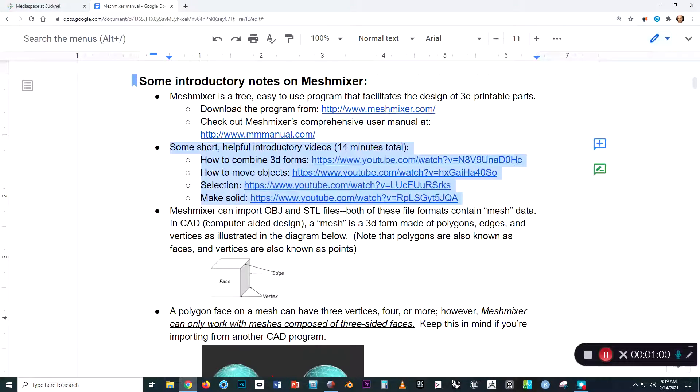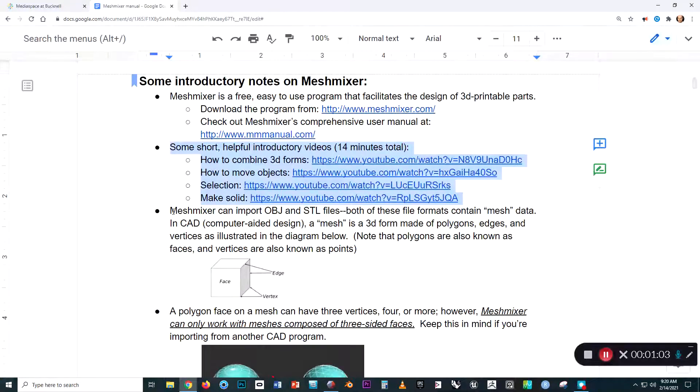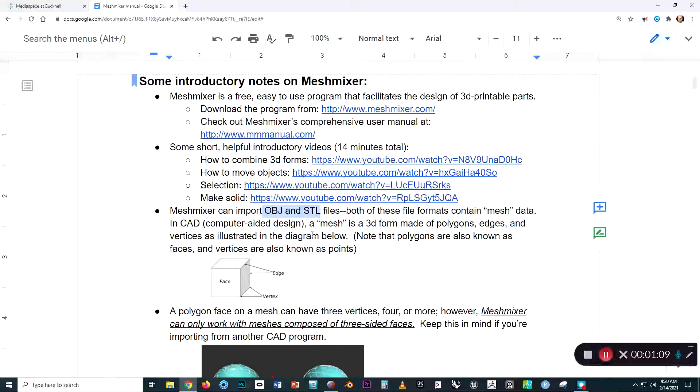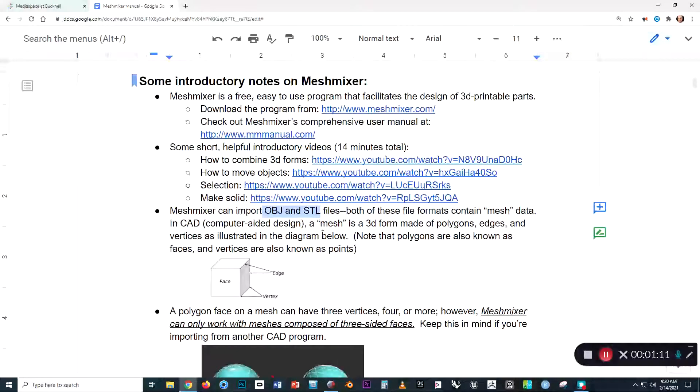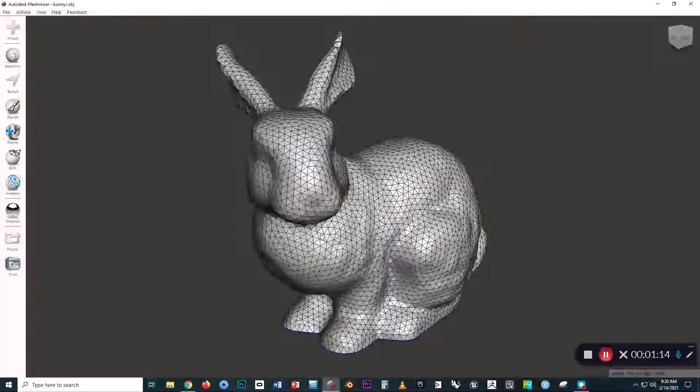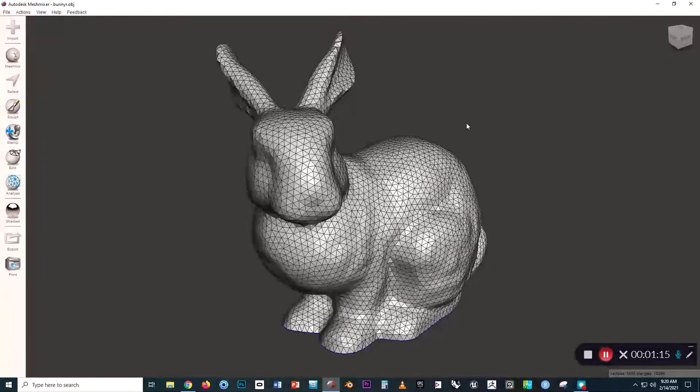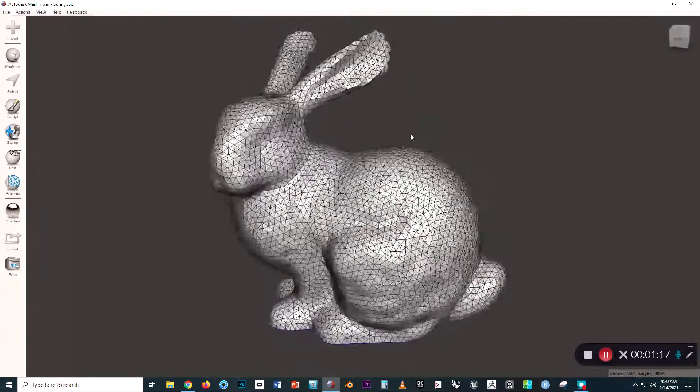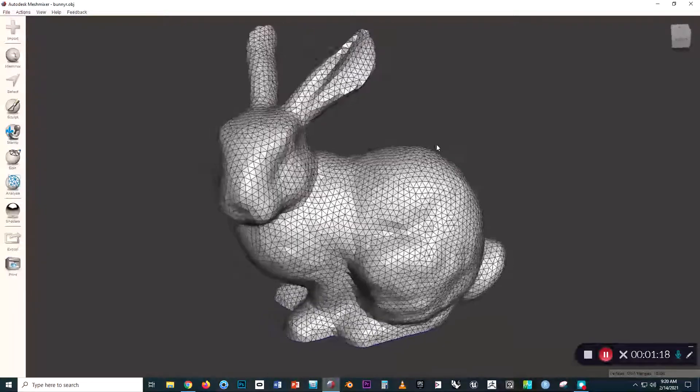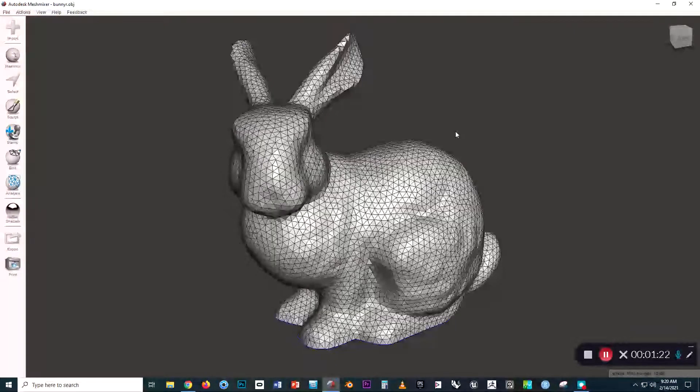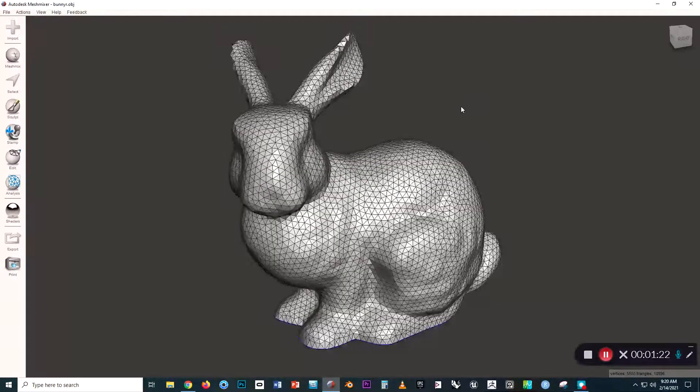Now, MeshMixer can import two types of files: OBJs and STLs, and both of those file formats have what's called mesh data. So in CAD, a mesh is any type of virtual 3D form that is made up of polygons like this.